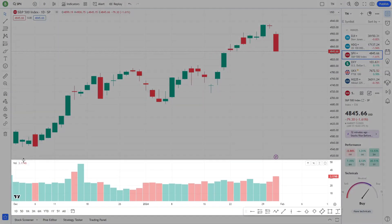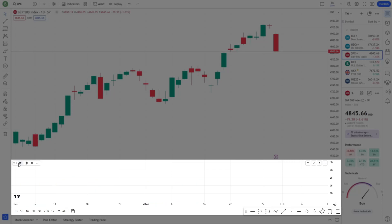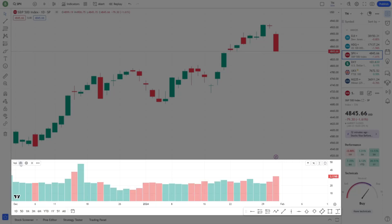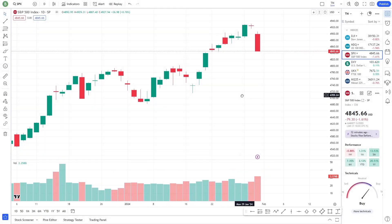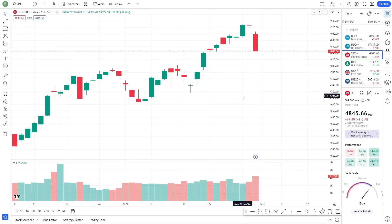Below the main chart, you often have additional panels. These can display things like volume, depth of market, or other specific indicators you choose to add. Customization is key on TradingView, allowing you to tailor the dashboard to your trading needs.